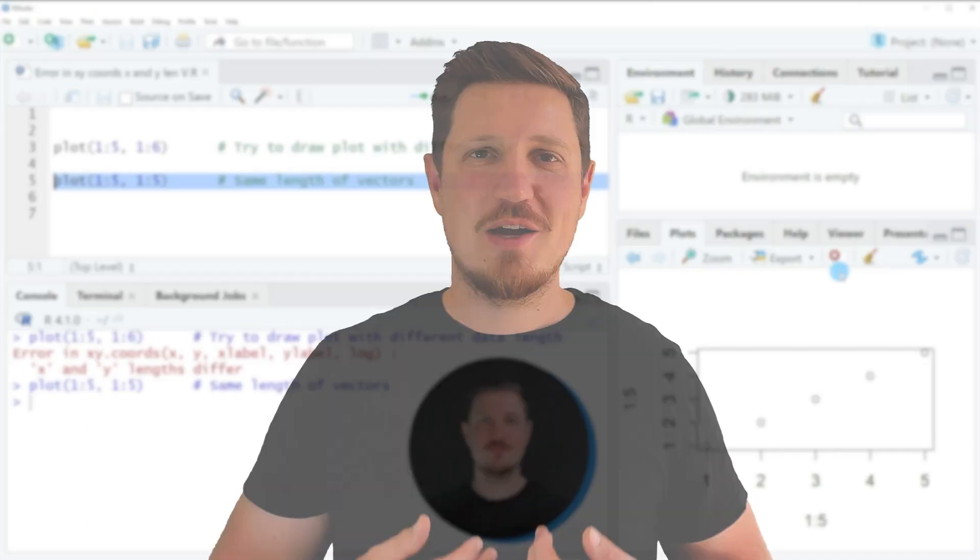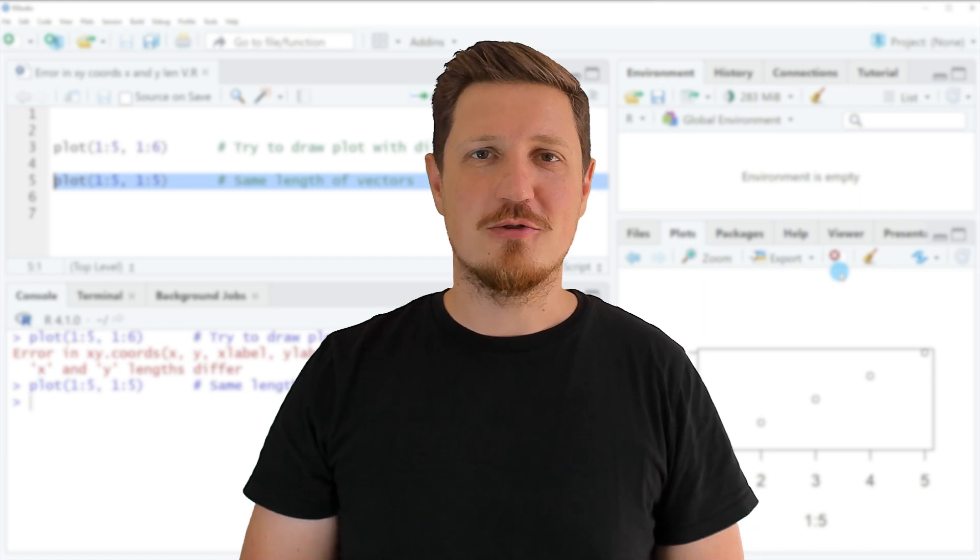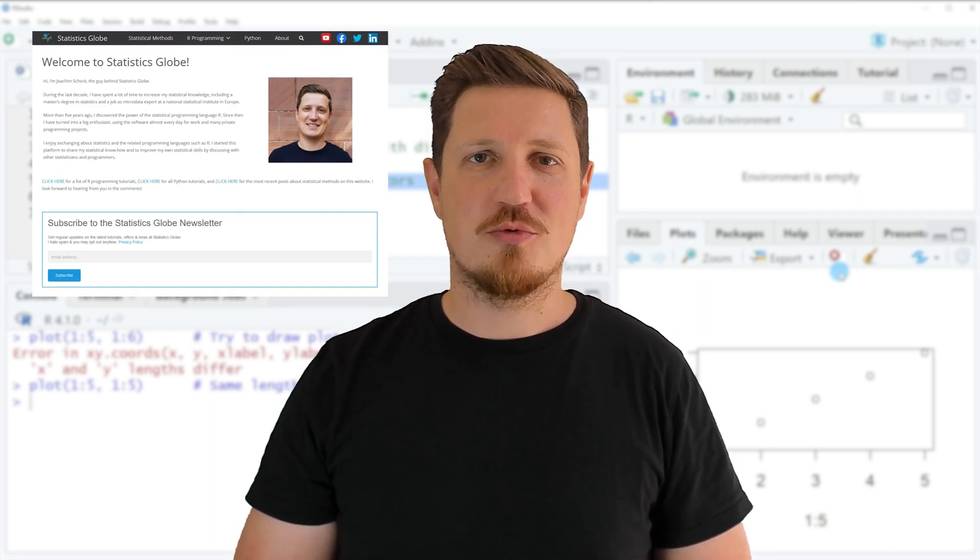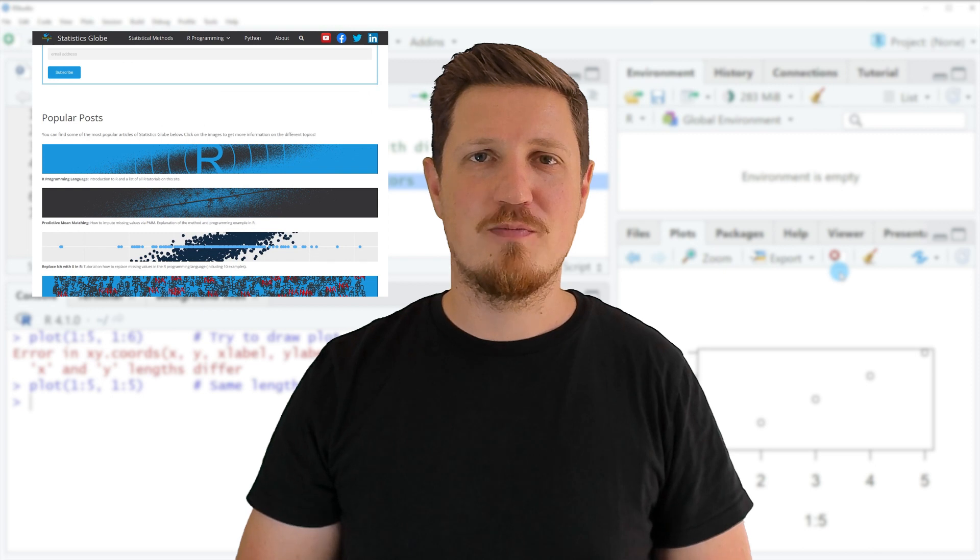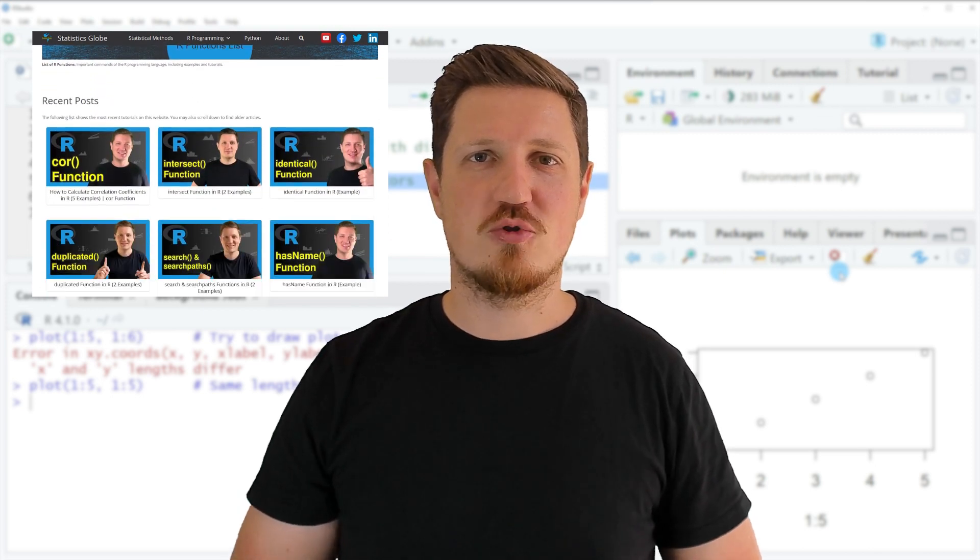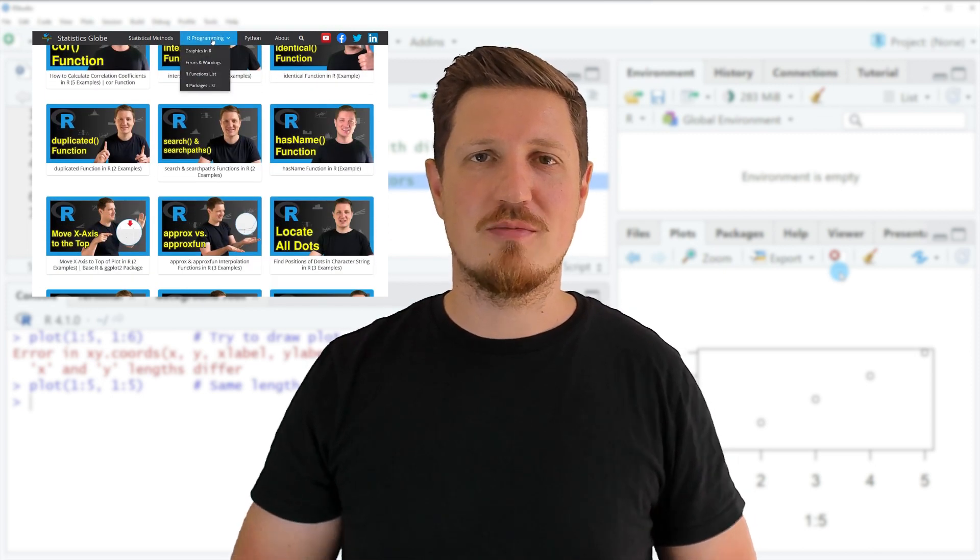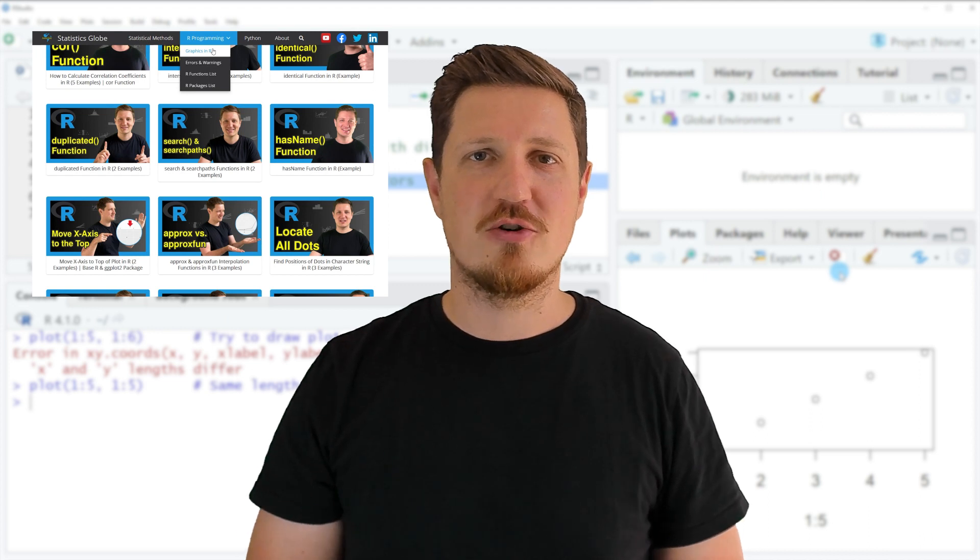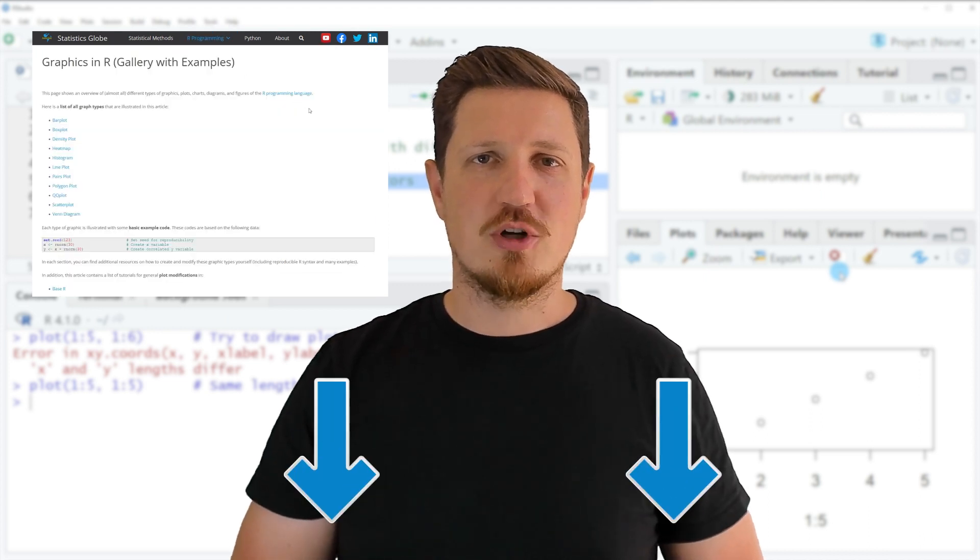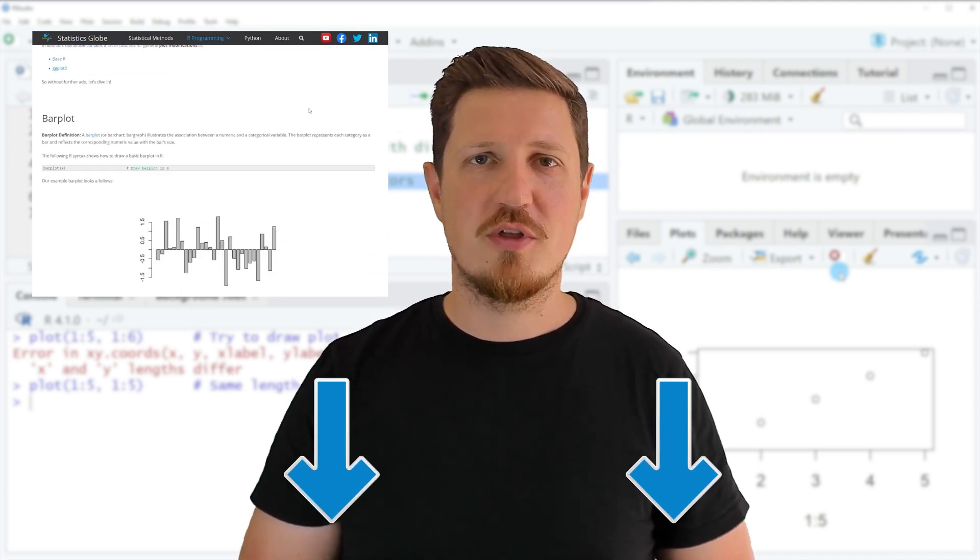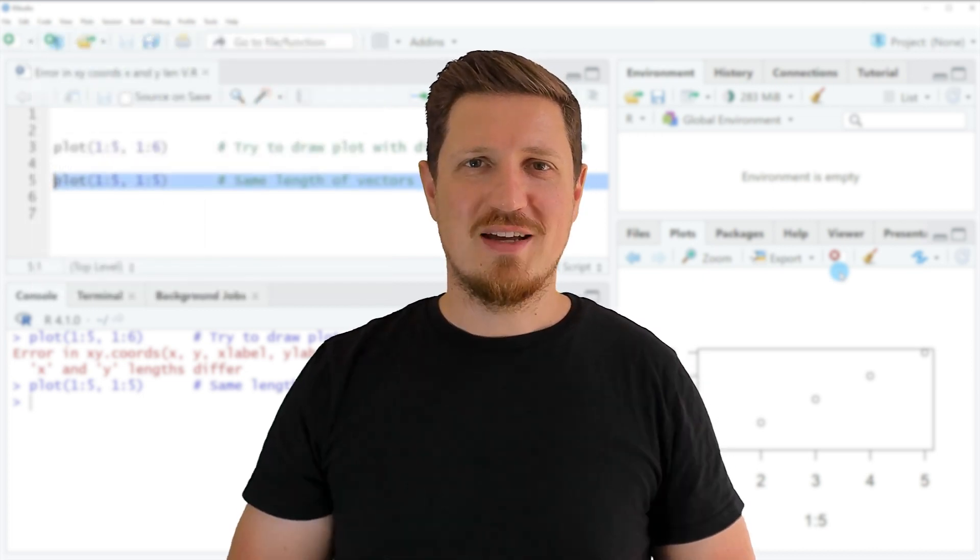That's all I wanted to explain in this video. If you want to learn more on this topic, check out my homepage statisticsglobe.com, where I've recently published a tutorial explaining the content of this video in more detail. I'll put a link to this tutorial in the video description.